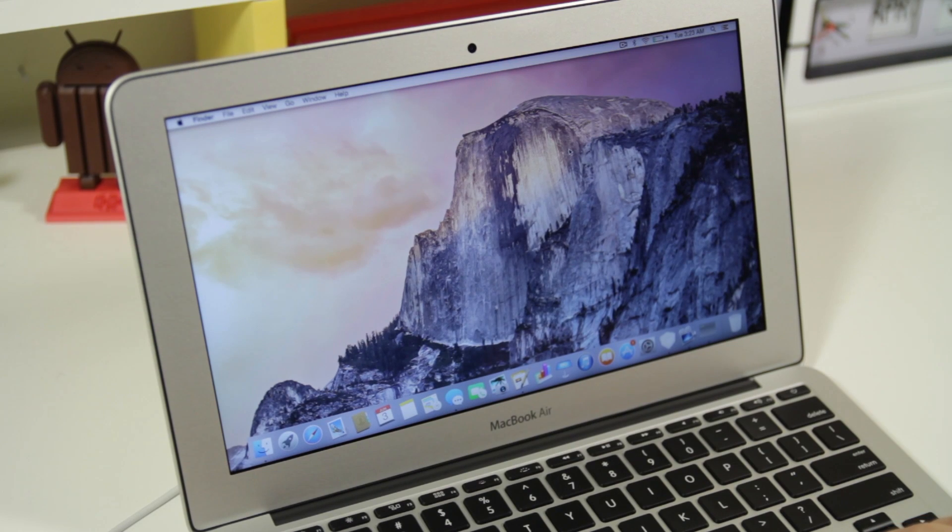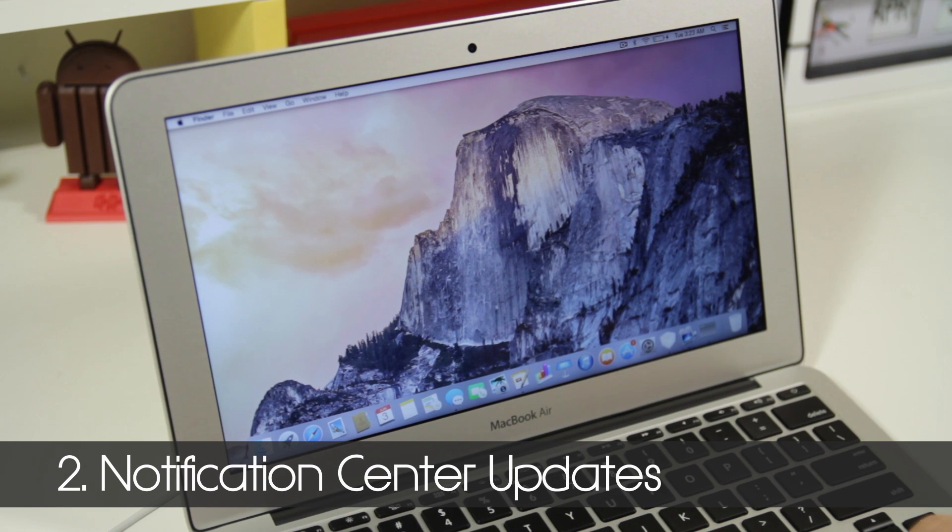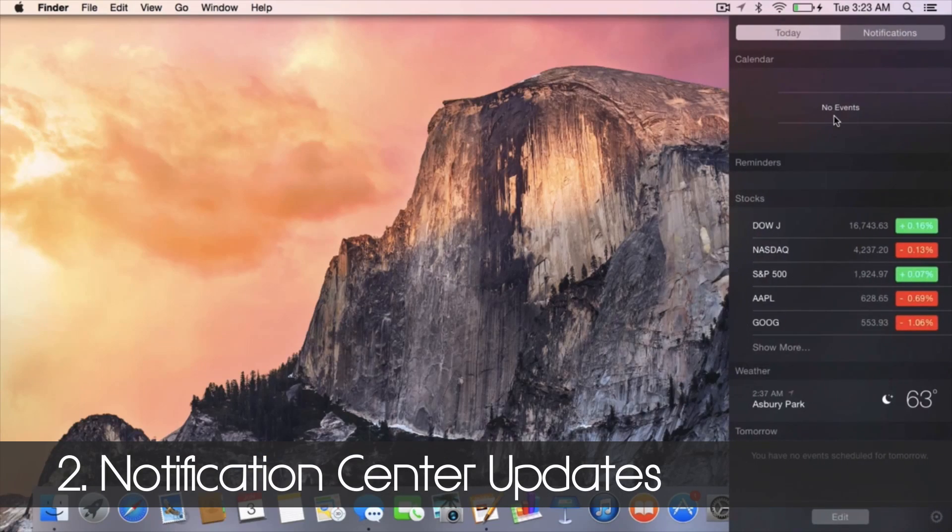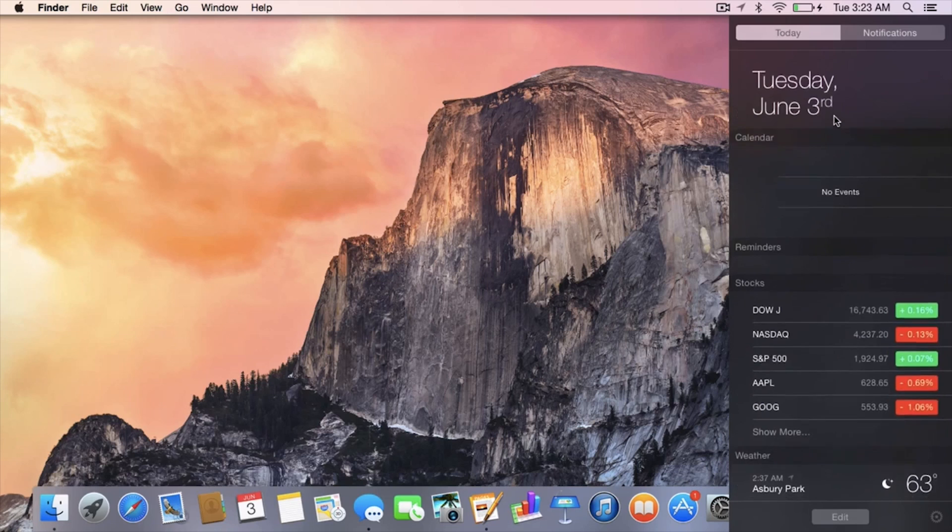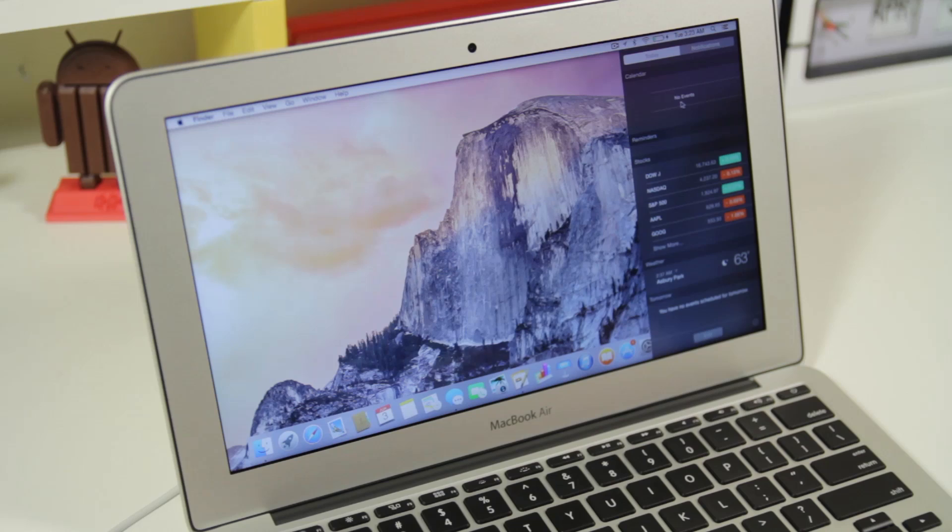Next up we're going to look at the new notification center within Mac OS 10.10. I'm going to swipe over and you can see we now have this today view, and this is also going to let you add those new widgets and all those other features you got from the iOS 8 update.